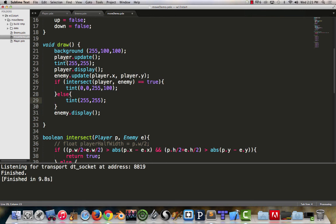Later on we can use this. If intersecting happens, we could affect a score, we could affect lives, we could end the game, change the state. All of those things that we did in the drop game we could now have happen. This is just like what we did with intersect in the drop game.